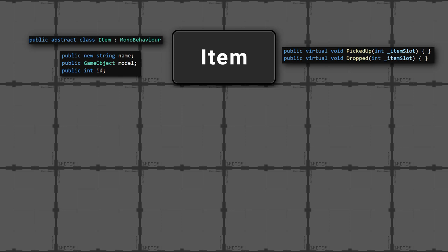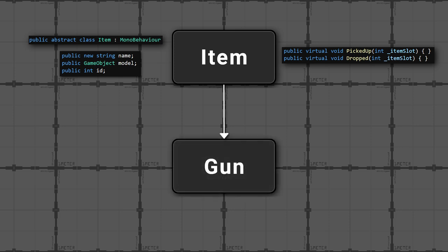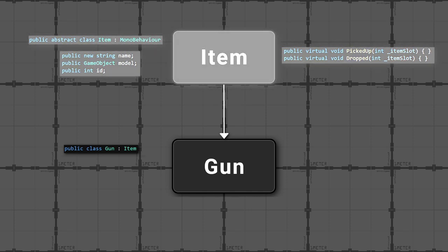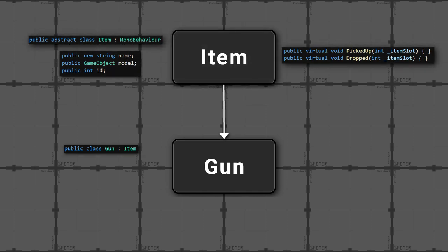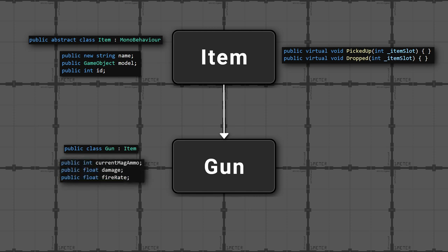Now this is where inheritance comes in. I then have another class called gun, which extends or inherits the item class. This means that it has access to all the code in the item class. Now the gun class contains all code related to guns. For example, the gun ammo, damage, and fire rate. It contains methods like shoot or reload, because only a gun can shoot and reload.